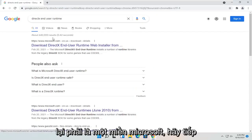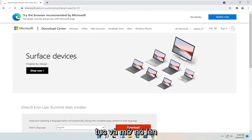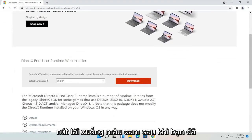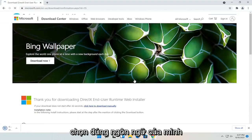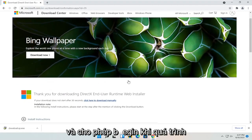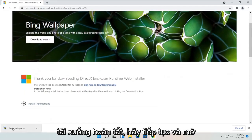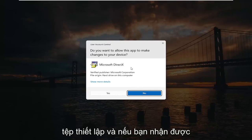Again, it should be a Microsoft domain. Go ahead and open that up, and you want to select the orange download button after you've selected your correct language. Give it a moment to begin. Once it's done downloading, go ahead and open up the setup file.